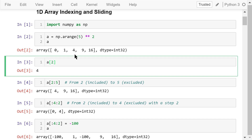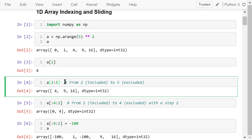If we want to access several elements in sequence, we can use slicing like this: a followed by a pair of brackets, then from 2 to 5, including 2 but not including 5. So the result is 4, 9, and 16.